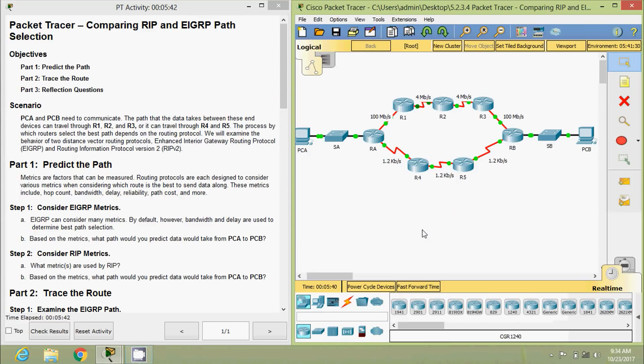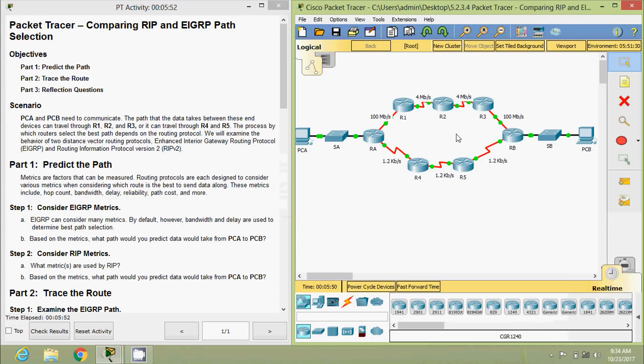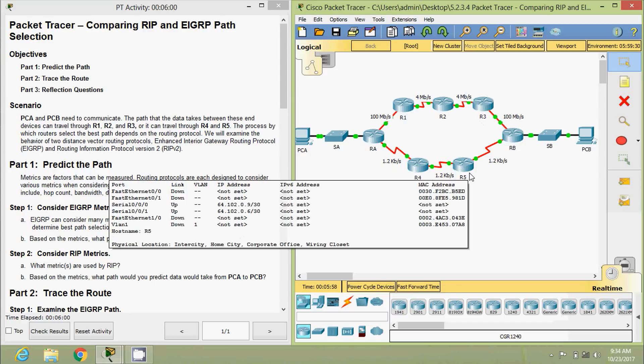Coming to the topology here, we can see when we communicate from PCA to PCB, the path that the data takes between these end devices is R1, R2, R3, or maybe R4, R5. That is depending on the protocol what we are going to set.